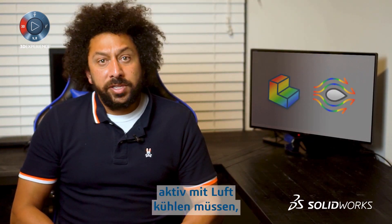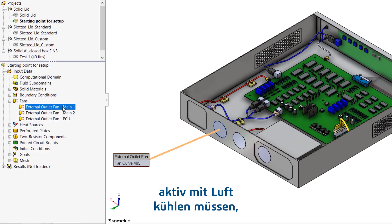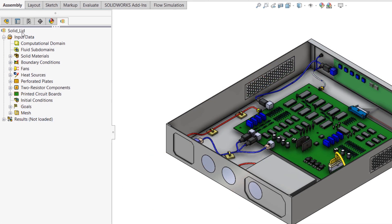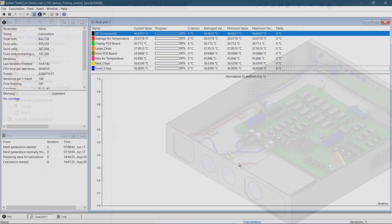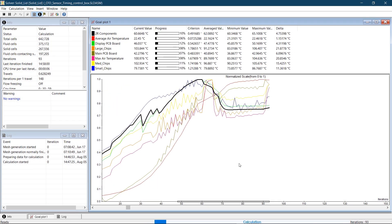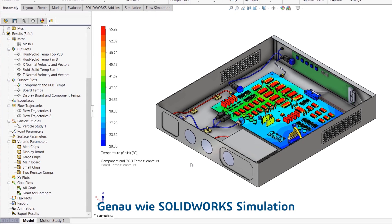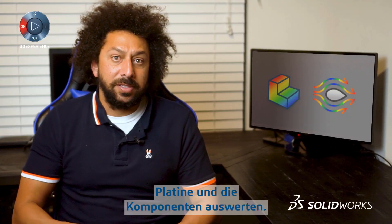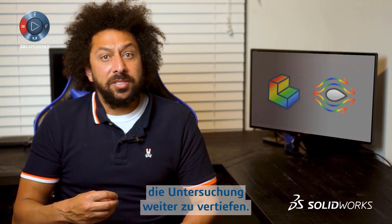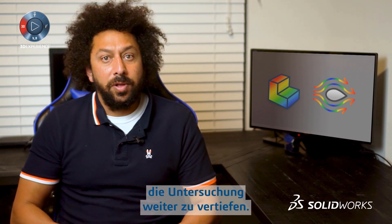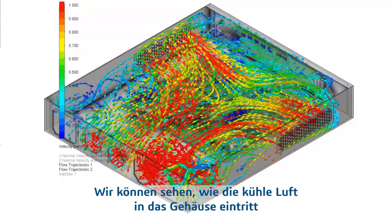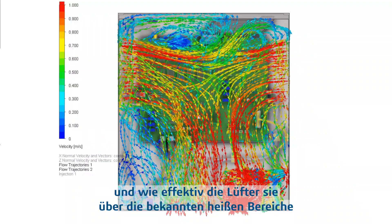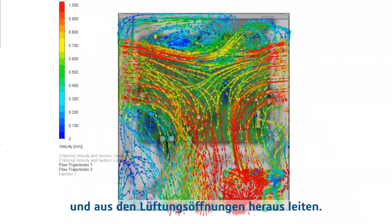Since we know we'll need forced air to cool the PCB, I'll add fans at these locations on the enclosure and run the analysis. Just like SOLIDWORKS Simulation, we can evaluate the temperature on the board and its components. But flow simulation allows us to investigate much further — we can see the cool air entering the enclosure and the effectiveness of the fans to direct it over the known hotspots and out of the air vents.